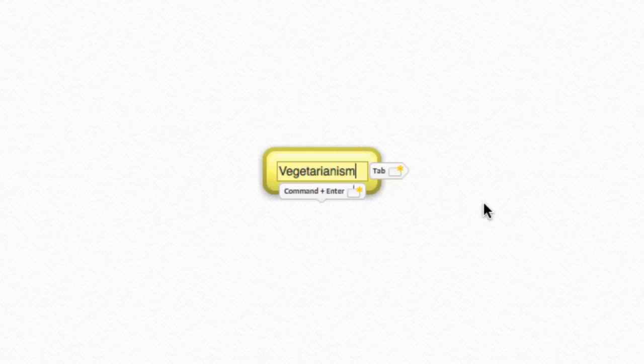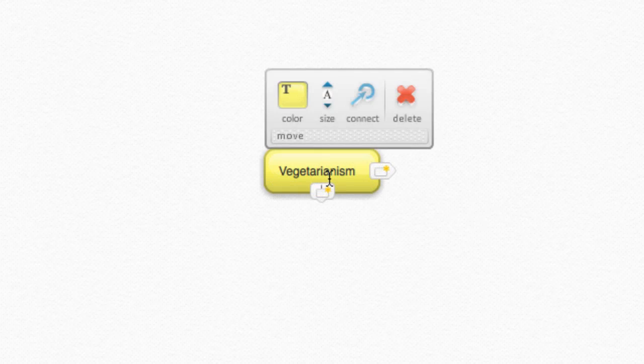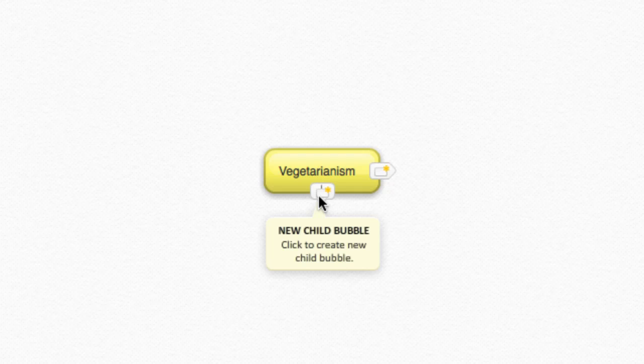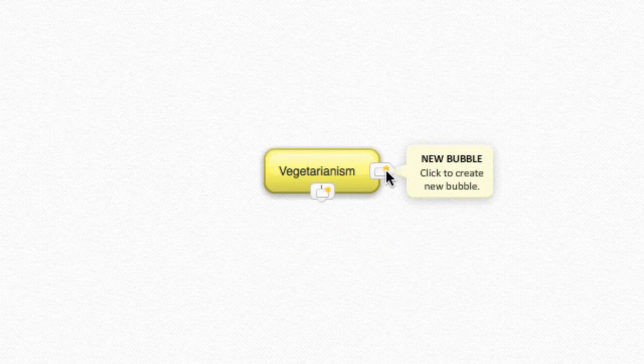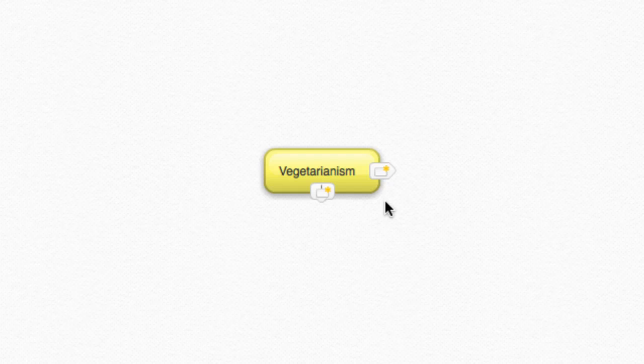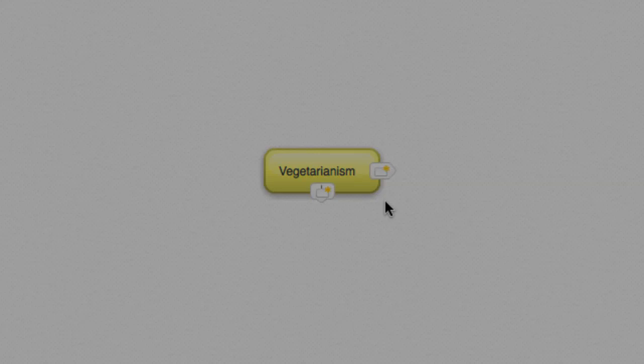If you hover over the bubble you just created, you'll notice that there are two ways to create additional bubbles. You can create child bubbles, which are connected to a parent bubble, or you can create sibling bubbles, which are alongside and not connected to the original bubble. Note that these are just relationships, not different types of bubbles. A bubble can be a sibling to one bubble and a child to another.